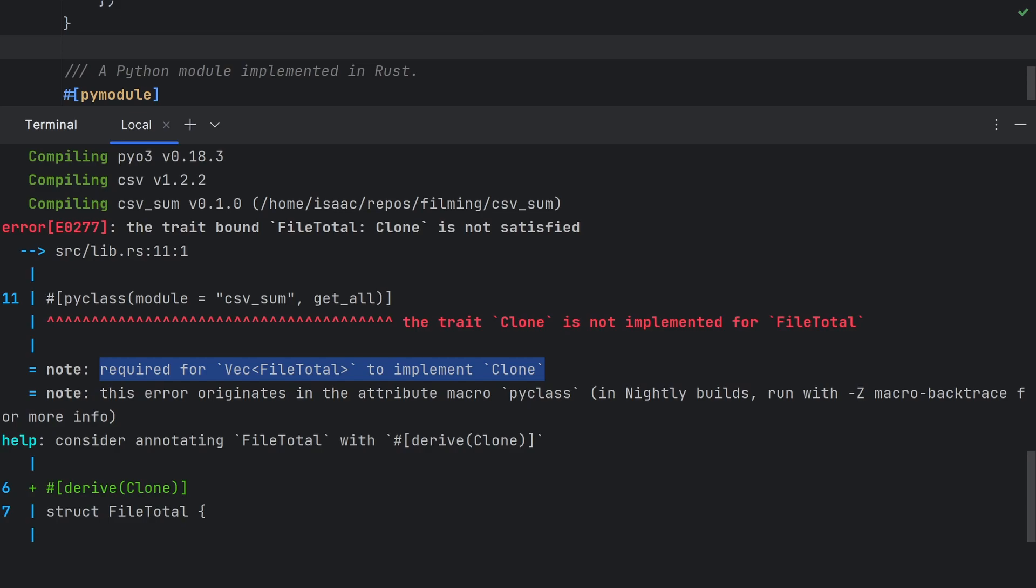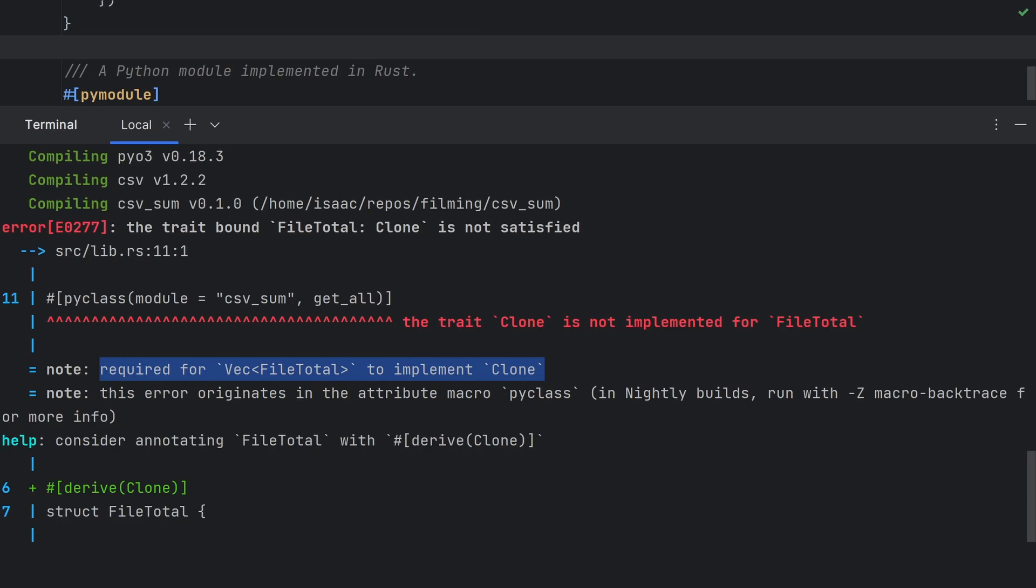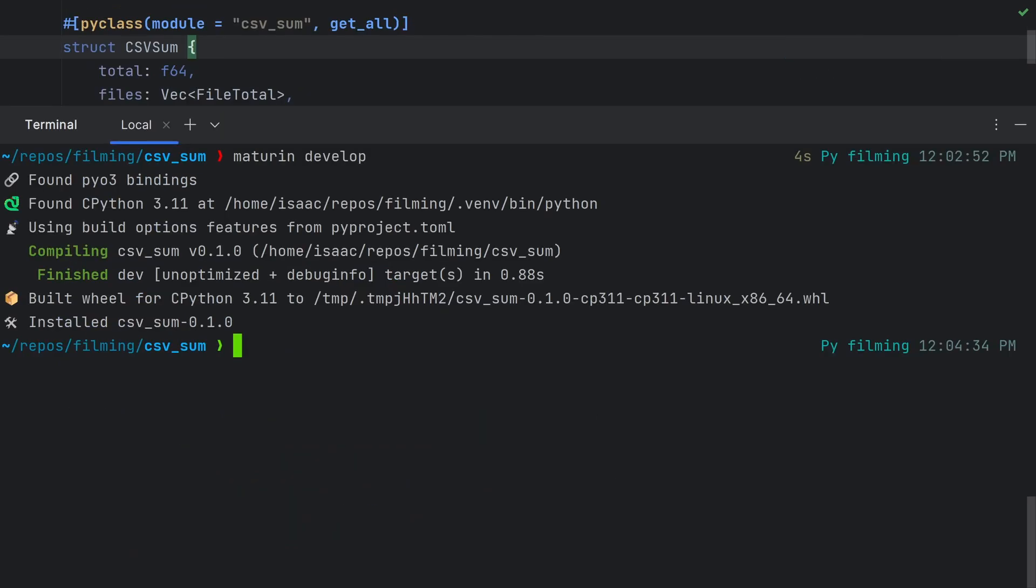It seems like we need to make file total clonable so we can pass a vector of file total objects back up to Python. To do this, we need to add the derive attribute to our file total struct and derive clone to implement the clone trait on our struct. Now everything should compile correctly.